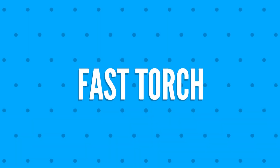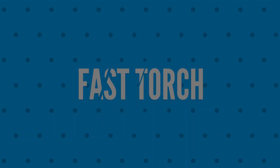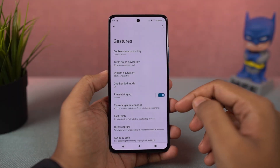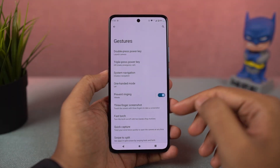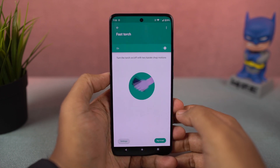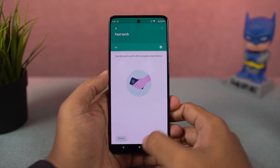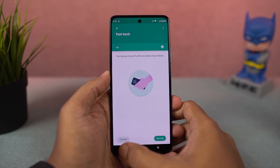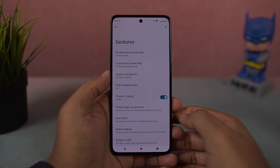Next, we have 'Fast Torch.' Once you enable this feature, you can do a chopping gesture to turn on the flash, and do the chopping gesture again to turn it off. This is a pretty handy gesture.